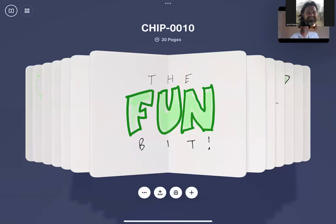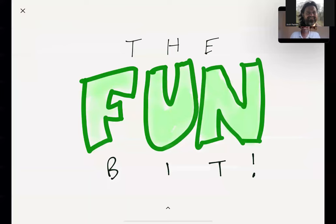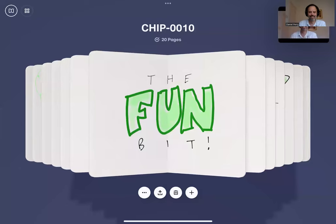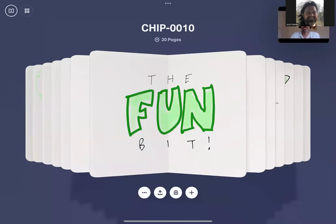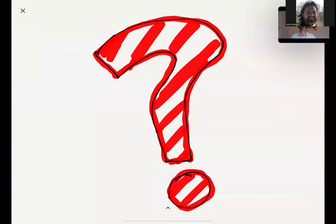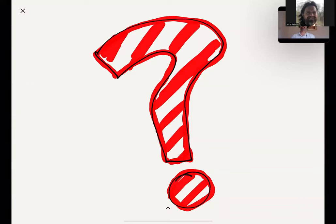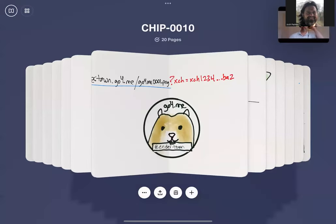Now we get to the actual fun bit. What's interesting about URLs is there's a part we haven't talked about yet: the query string. There's a question mark at the end of the URL and then name-value pairs after that. These are what normal websites use to pass data around — in the old days we just used pure query strings. What if we look back at that PNG example and add '?xch=value' — will this still work? The server is actually still going to give you the same PNG and just ignore whatever you put after the question mark.